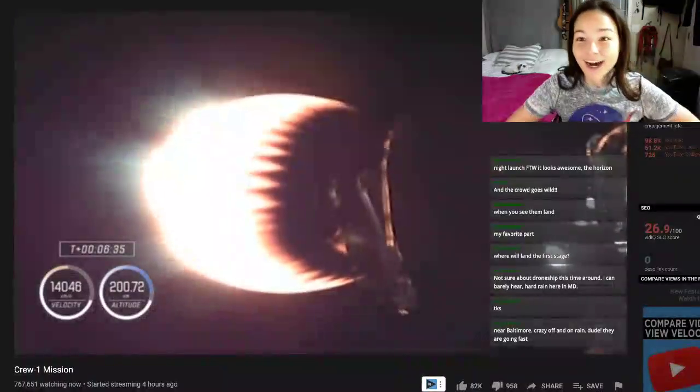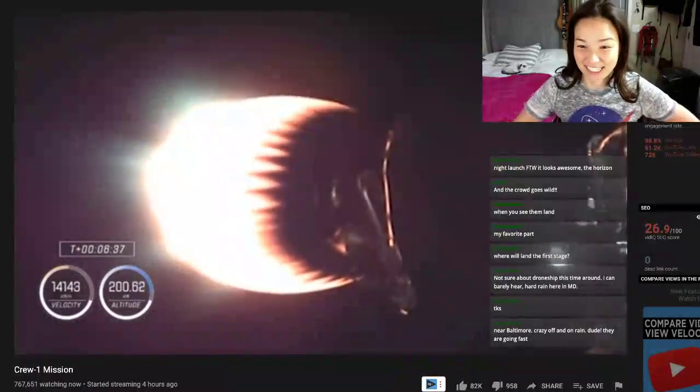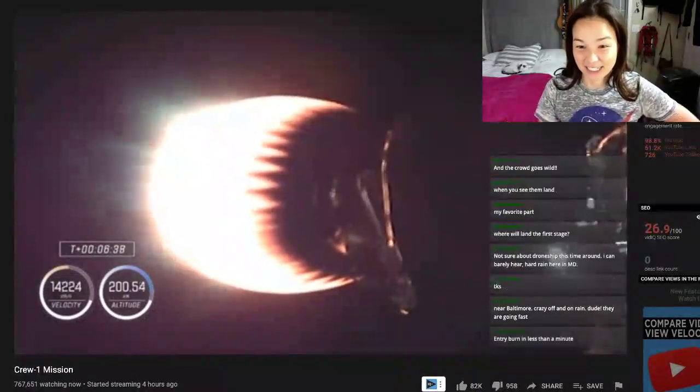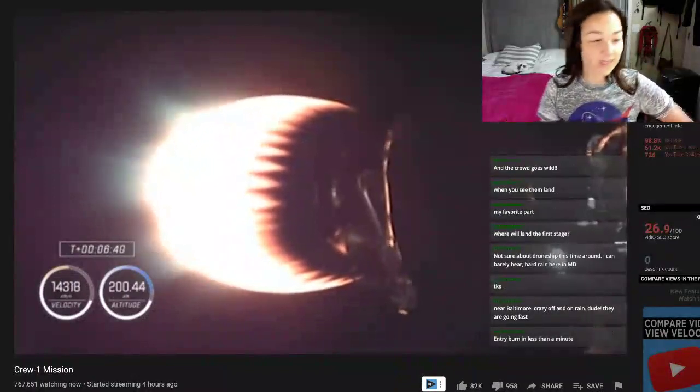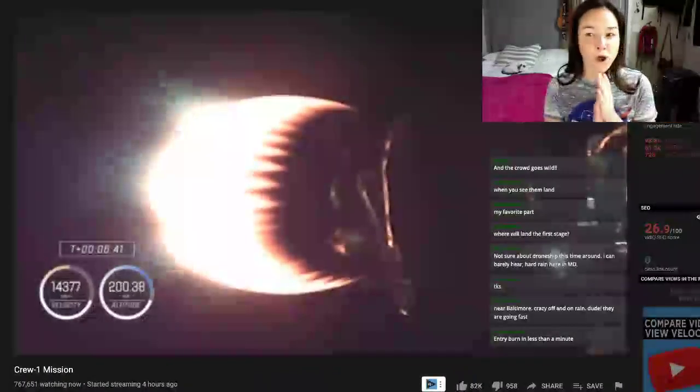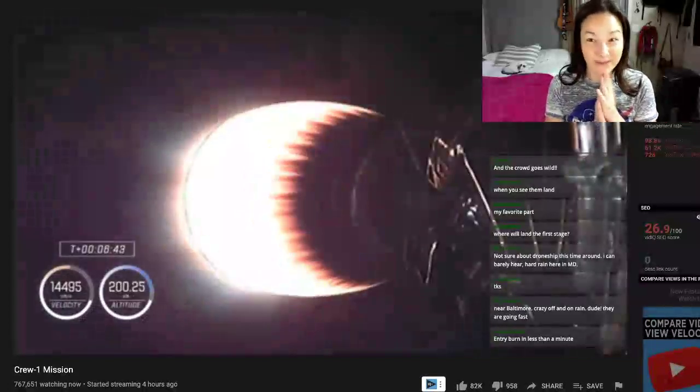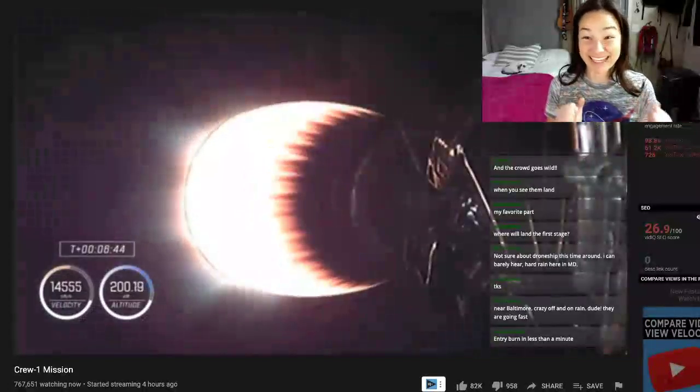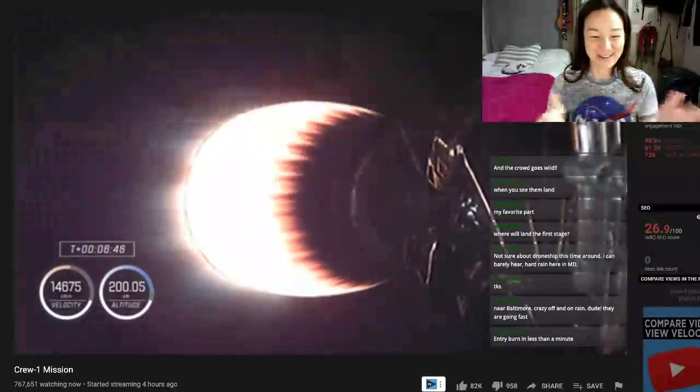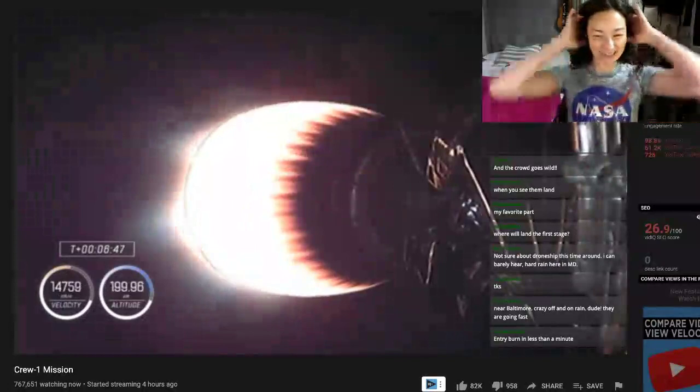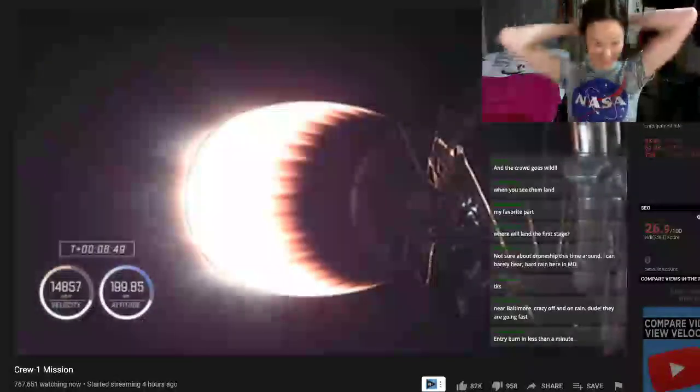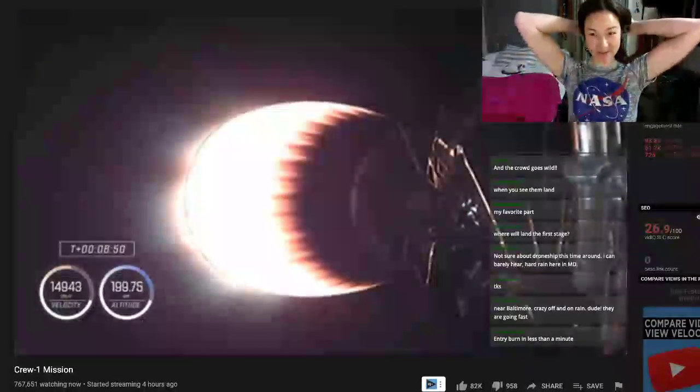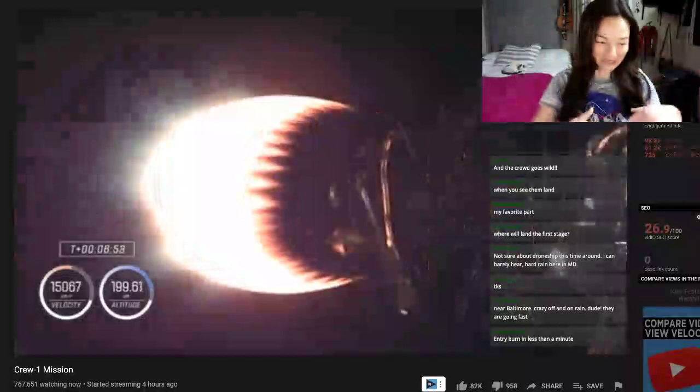We're now beginning to essentially level out and pick up velocity to get us into... Entry burn in less than a minute. That means the fun begins. This is all fun.